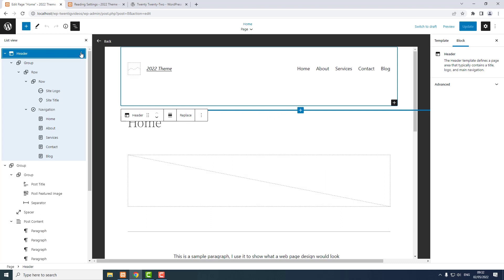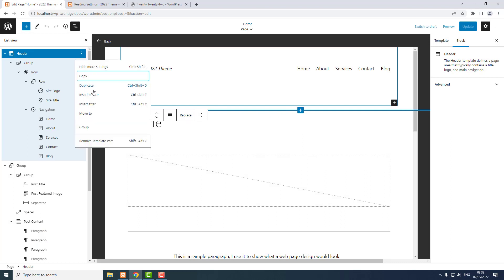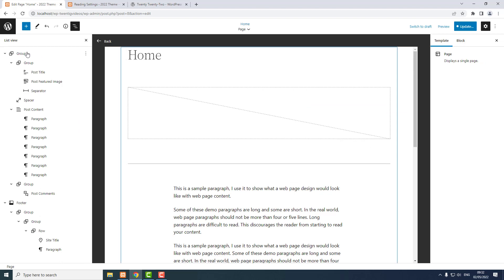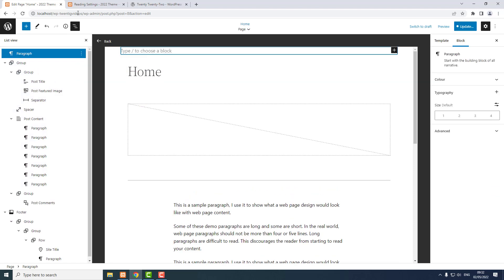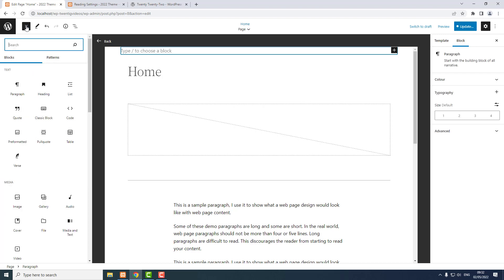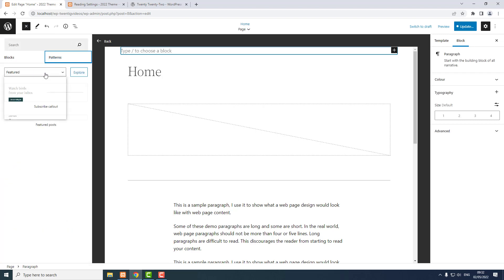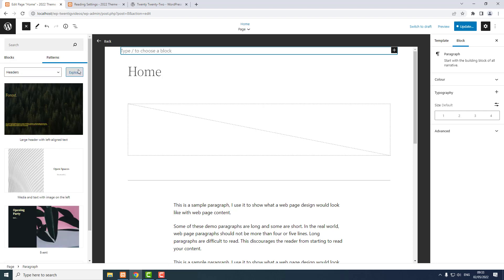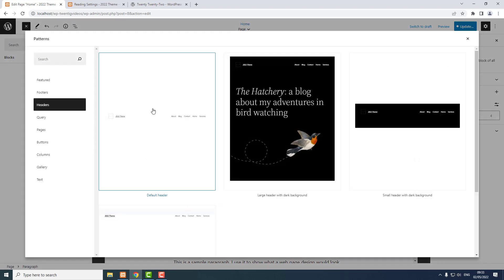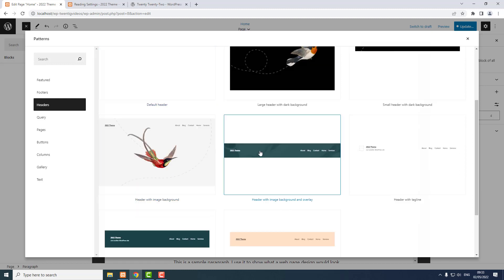I want to remove the header — Remove Template Part — and replace it. On the very top group, I want to Insert Before. I'm going to use a pattern, so I toggle the block inserter, choose Patterns, then Headers, Explore. I'm going to use the one called 'Header with image background and overlay'.